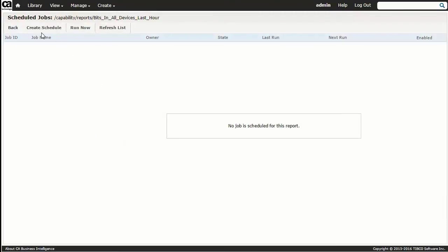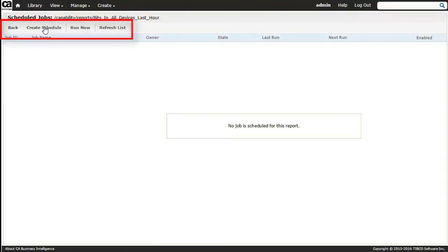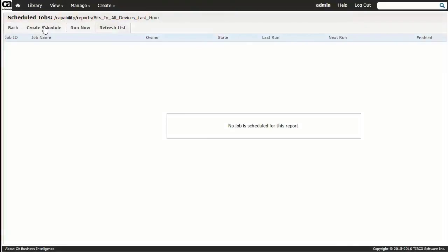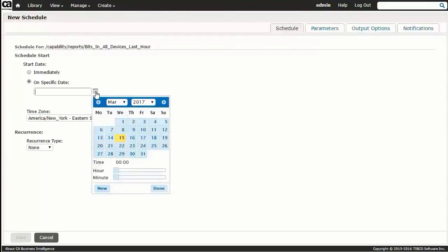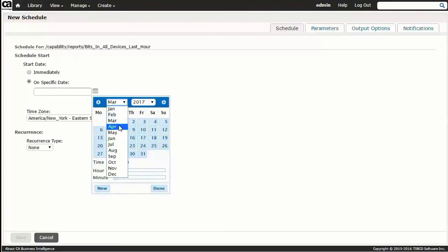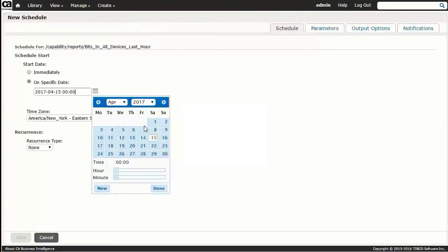The resultant tabs across the top allow you to navigate back to the preceding report list page, run the report immediately, perform a refresh, or the option we're interested in, schedule future generations of the report. Clicking Create Schedule brings you to the new schedule page where you can specify a start date and time, and a whole variety of reoccurring criteria. We'll choose April 1st at 2:30 a.m. in the Eastern Time Zone, with a weekly recurrence rate until the end of the year.